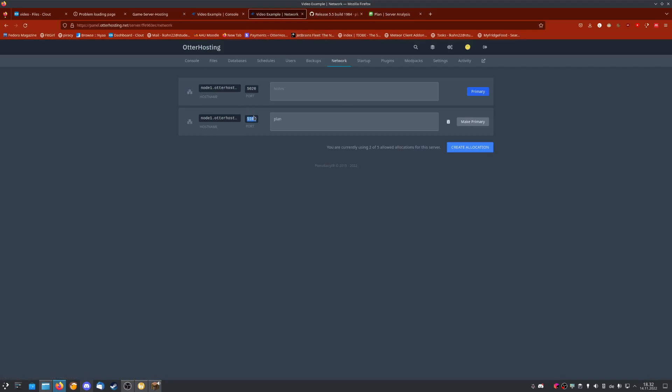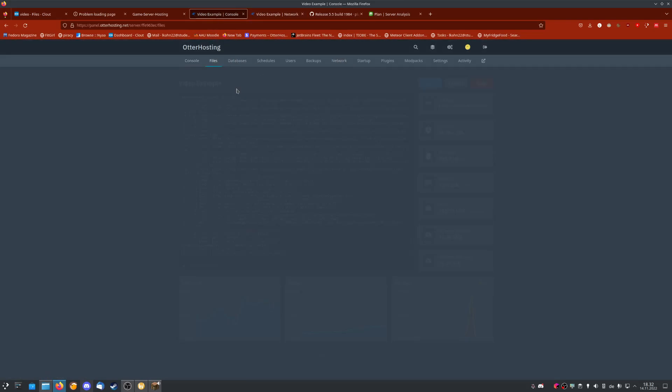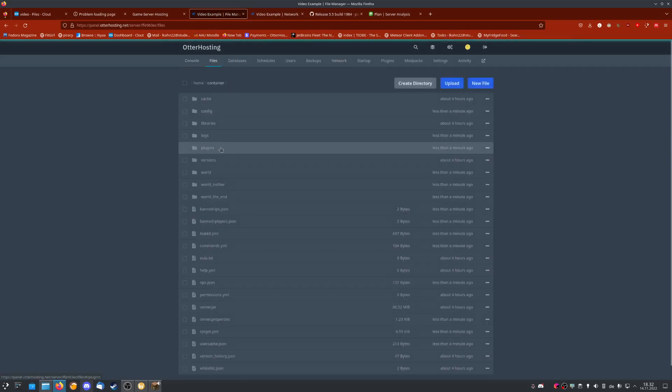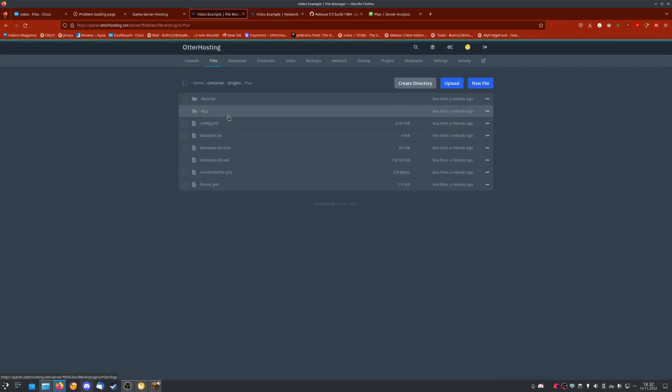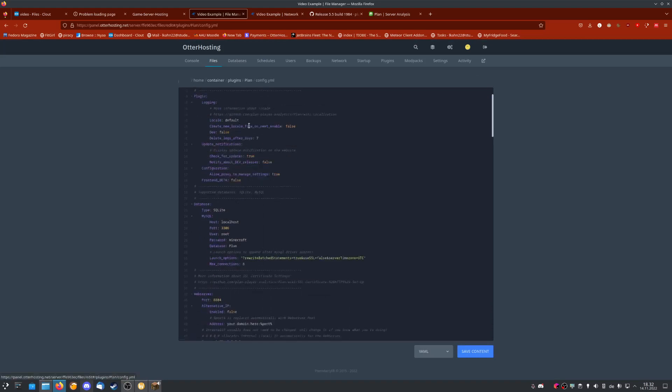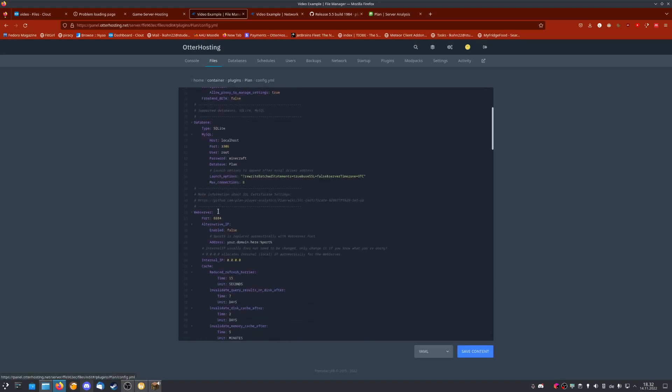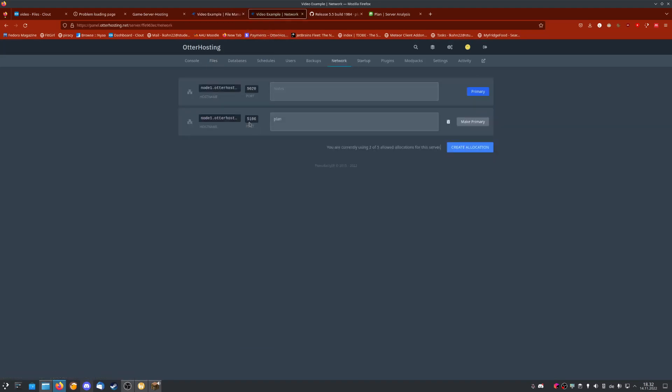Copy the port number, then go to files, plugins. The Plan config file has been created. Go to config.yml, scroll down until we see web server here on line 42, and change the port to the port we created under network, which would be this one.